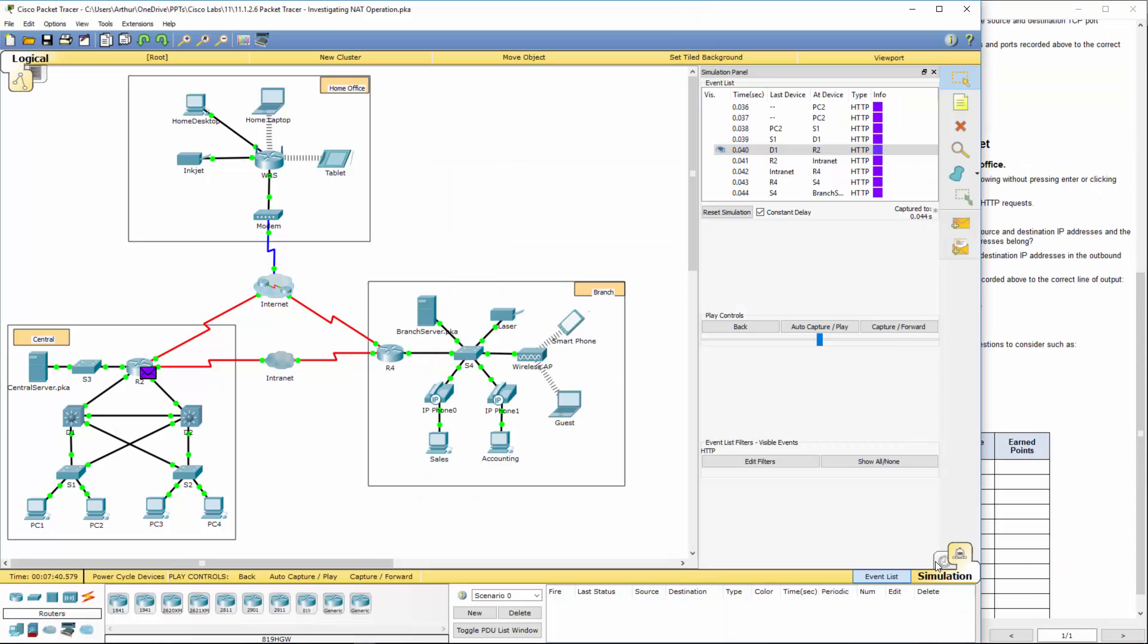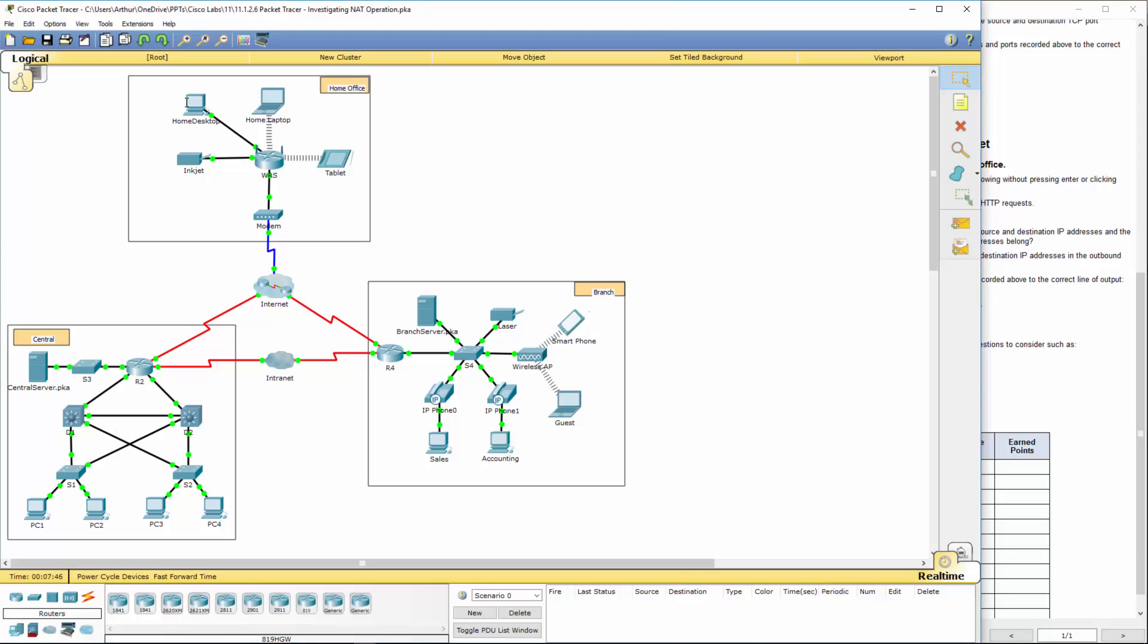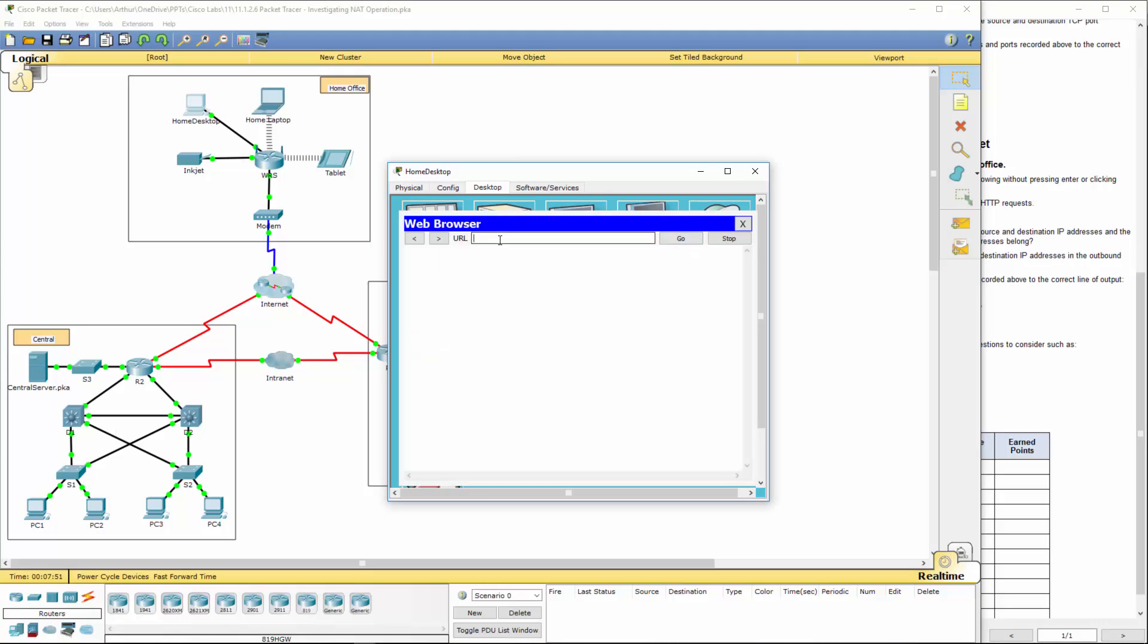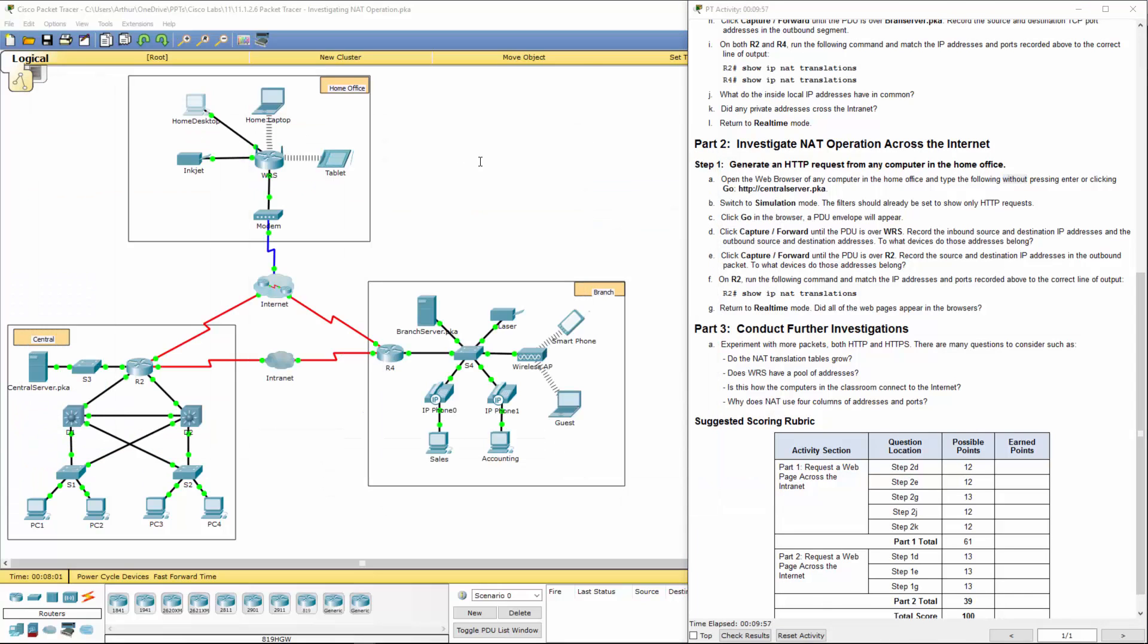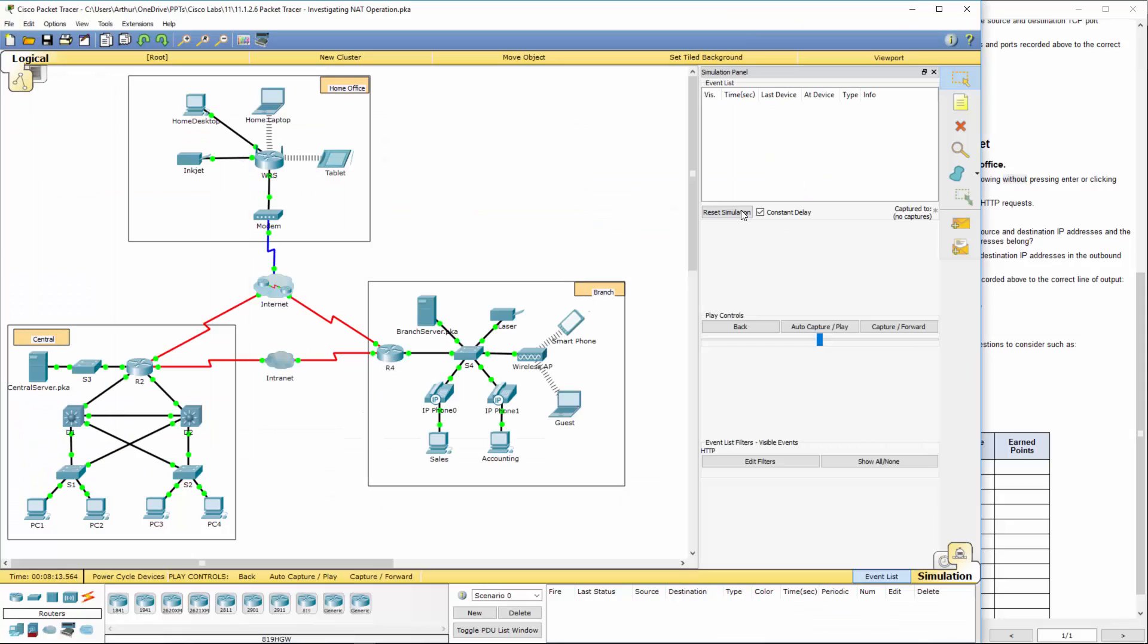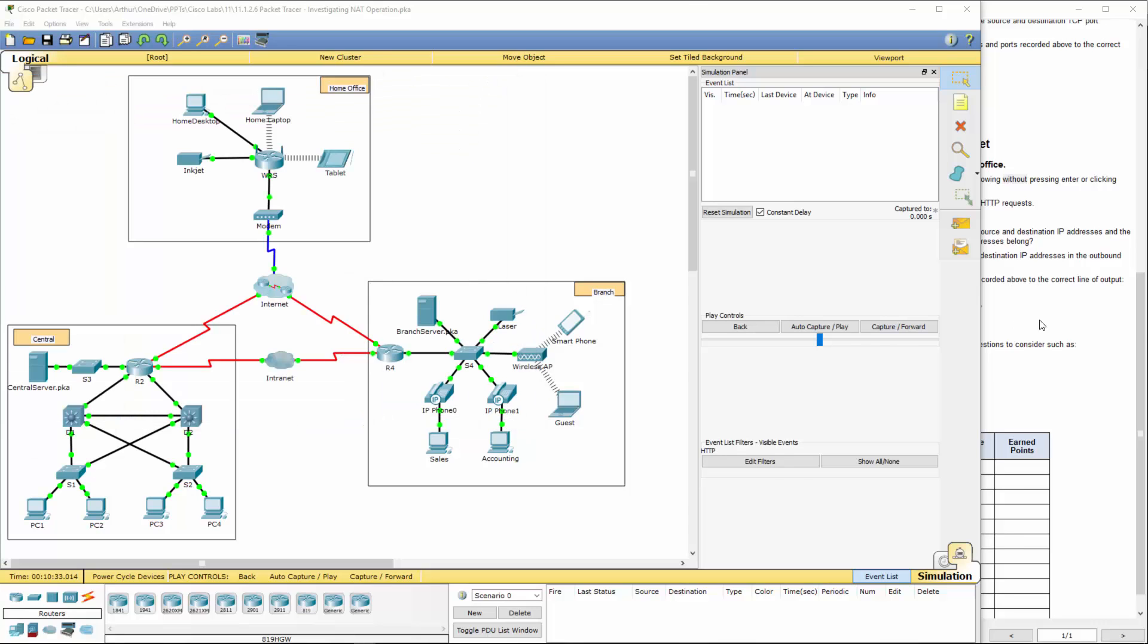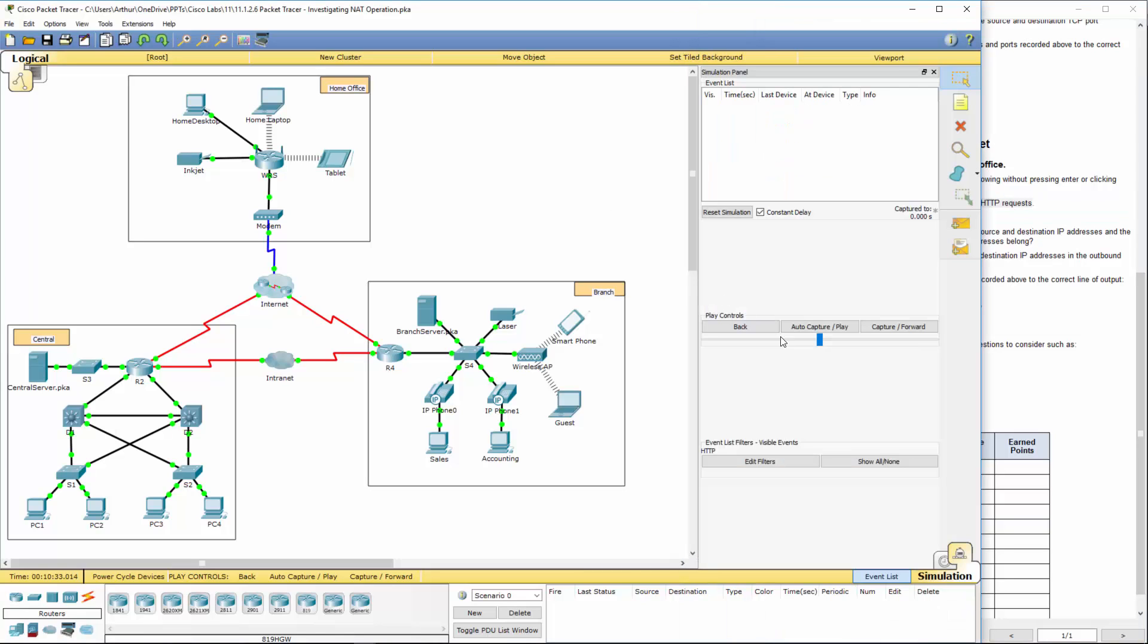I'm going to go back to real time. I'm going to open up a web browser on my home desktop in my home office. Central server. I'm not going to do anything because it says without pressing or clicking. I'm going to go back to simulation. I'm going to reset it a few times. I'm going to click go. HTTP should already be the big one that's selected. And I'm going to click on capture forward.